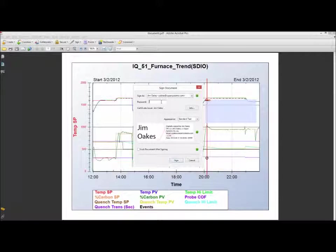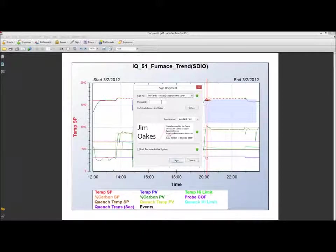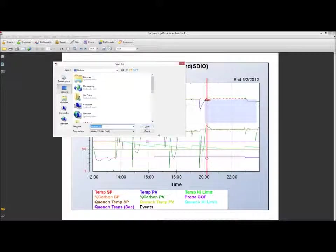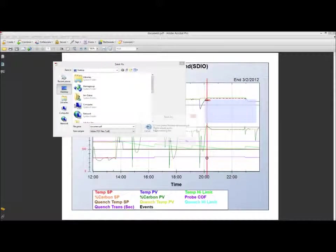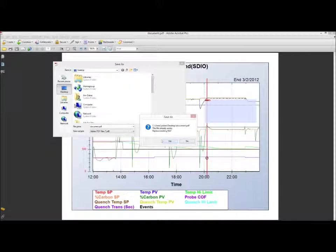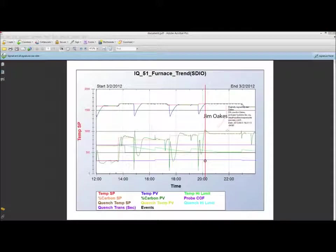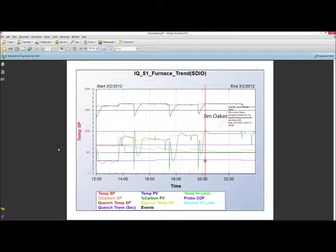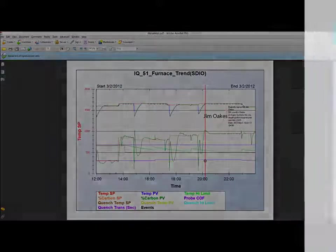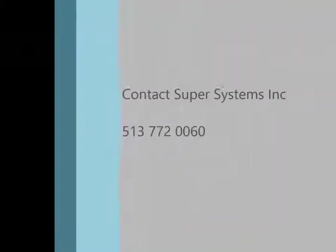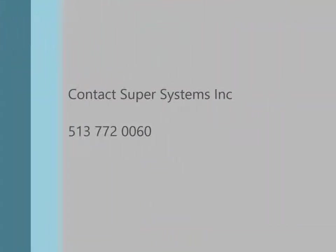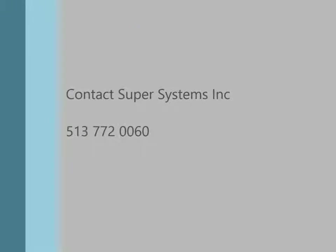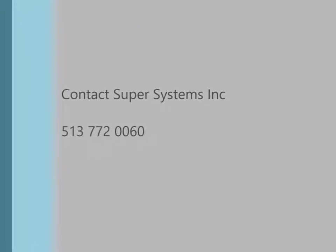The idea here is coming up with alternative methods from printing off a piece of paper and signing a chart. This is giving you two different options on using a SCADA application or paperless system and then providing some tool that gives you authentication to somebody reviewing a chart or looking at a chart and then having access to that. For any questions, feel free to contact us here at SuperSystems at 513-772-0060.